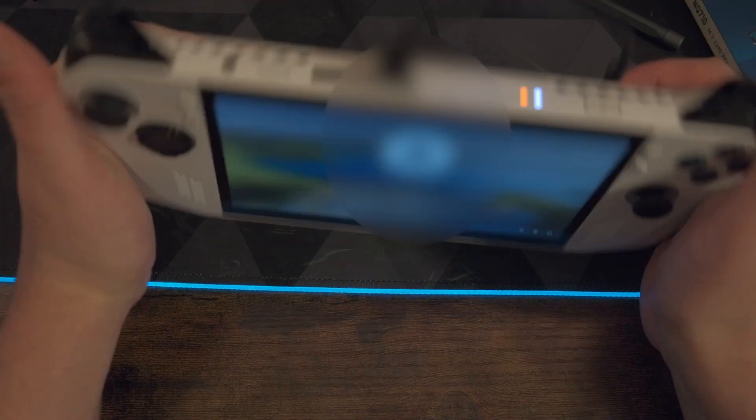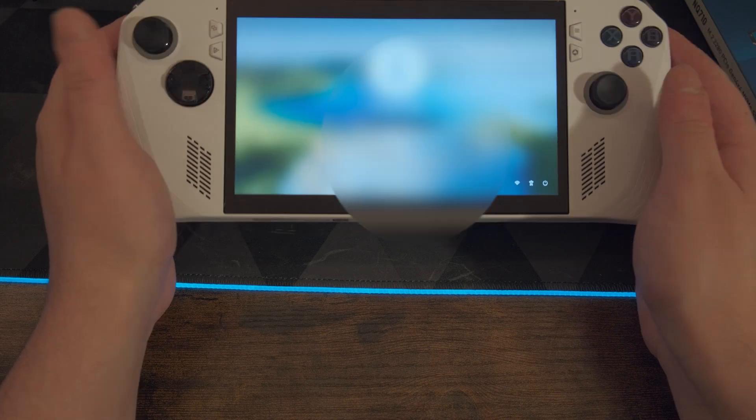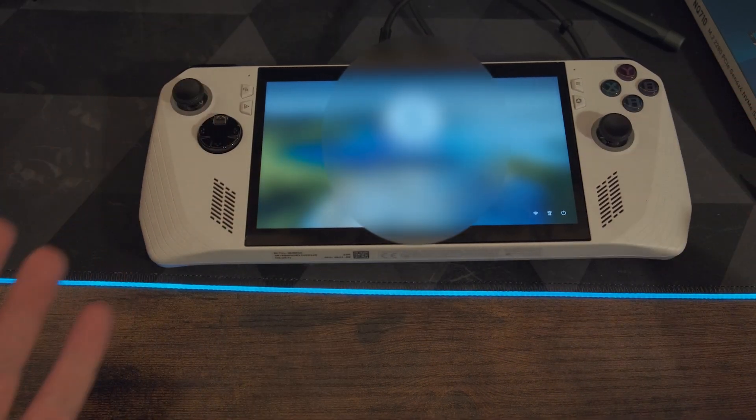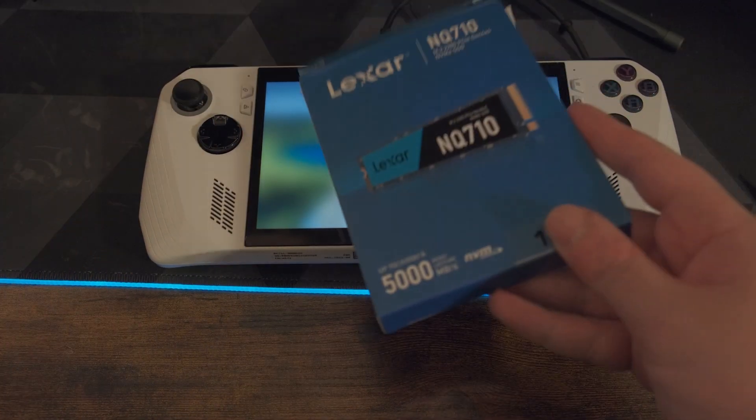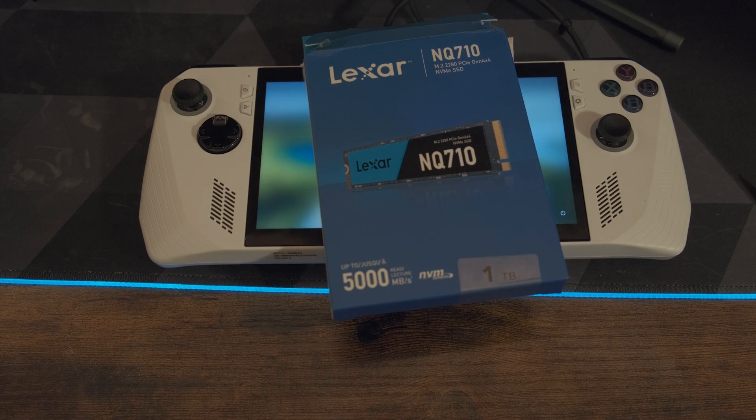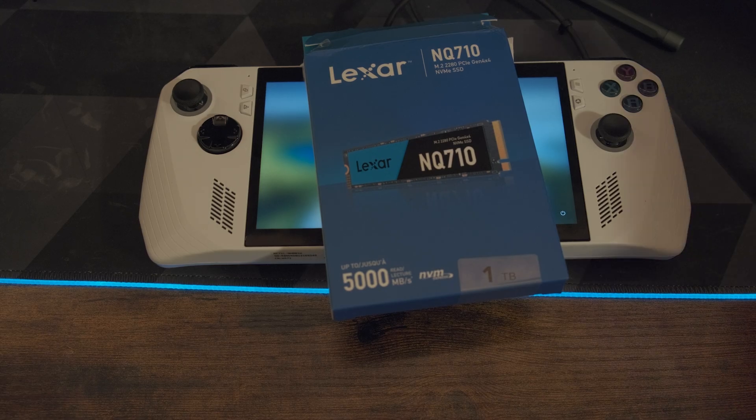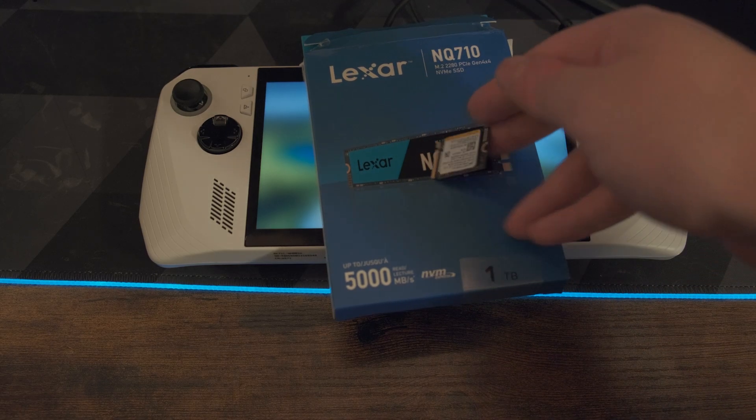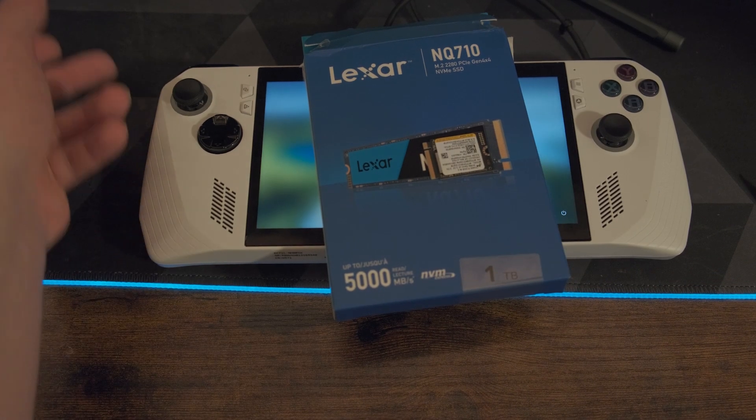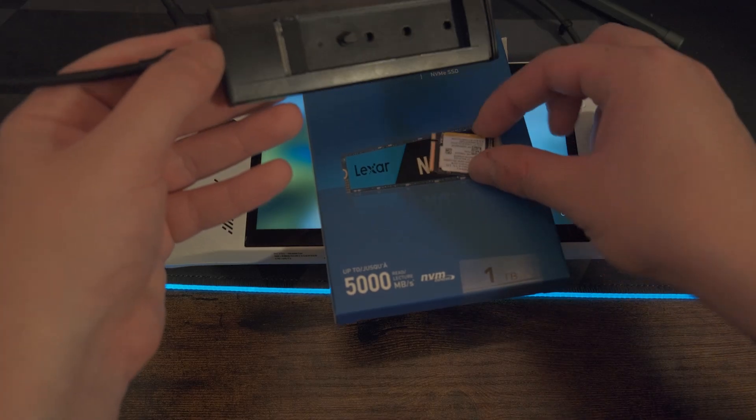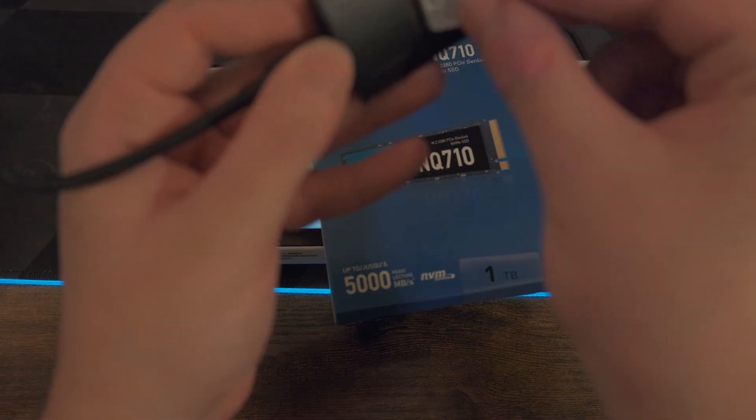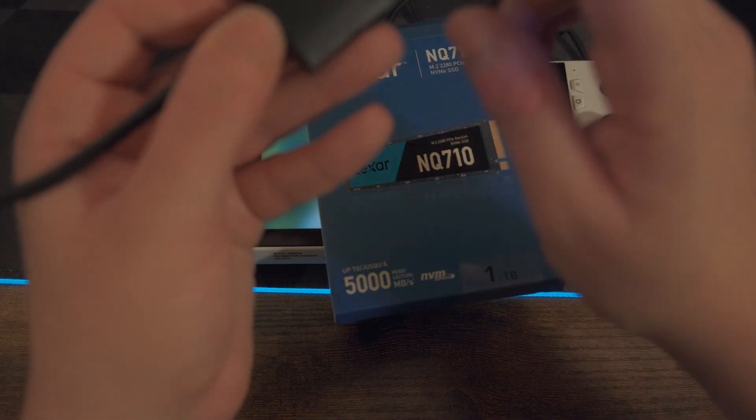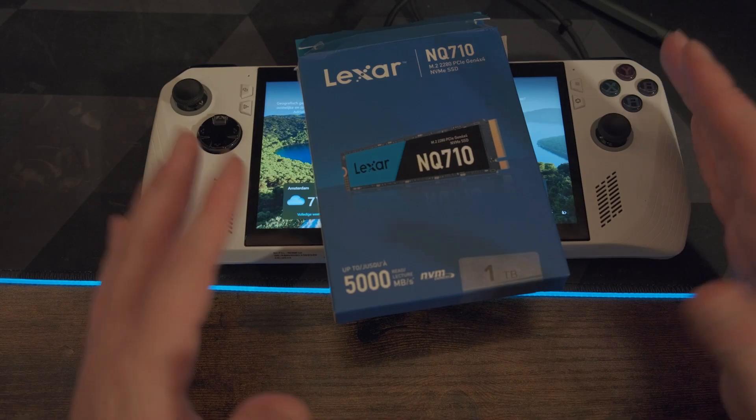So everything is on. Back buttons work perfectly. And there you have it. You've installed a new full size SSD in your ROG Ally. And you can just do whatever you like with the old SSD. I'm just gonna use it in this case as an external SSD, for perhaps some school projects and such, or videos, I don't know.